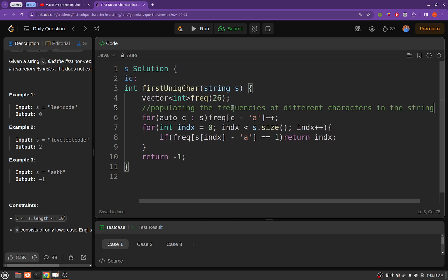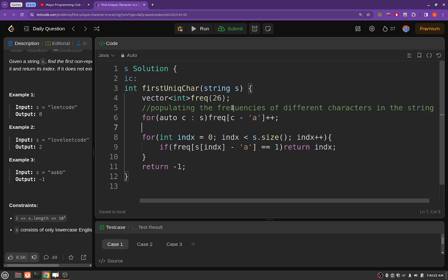Okay, so once we are having the frequencies then what we will do is we will simply check for the first character that is having a frequency of one.